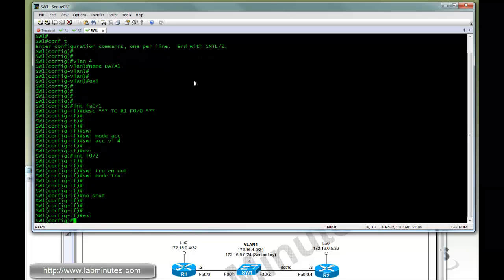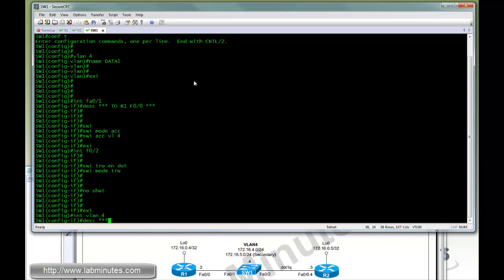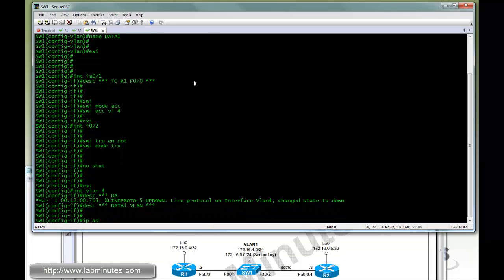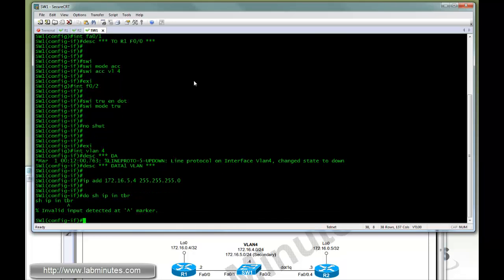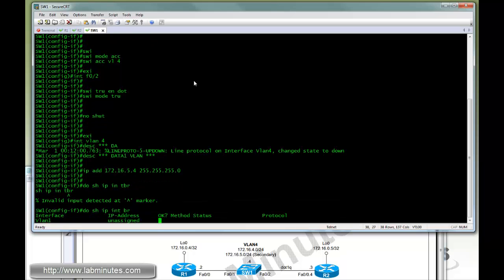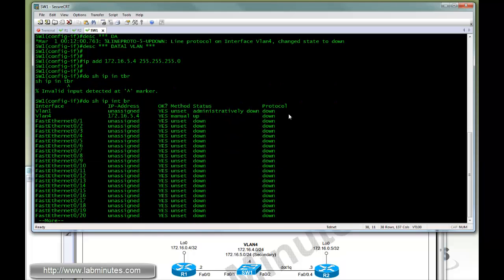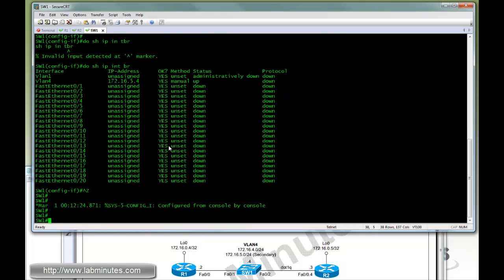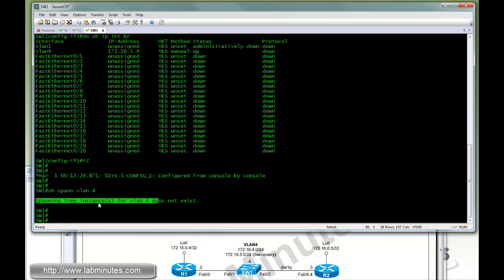We're also going to configure a VLAN interface for the switch and give it an IP address: 172.16.5.4. Let's make sure it shows up. There's no interface currently active on that particular VLAN. We can double check that by doing show spanning-tree VLAN 4, and you can see there's currently no interface in that VLAN.